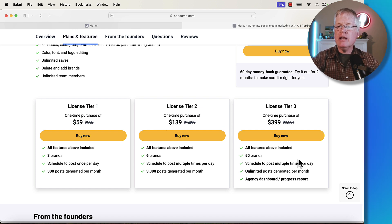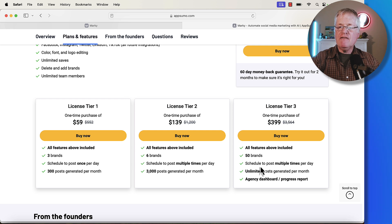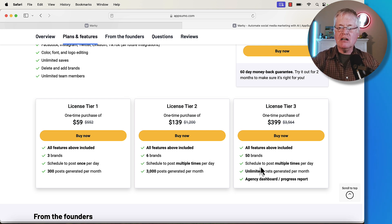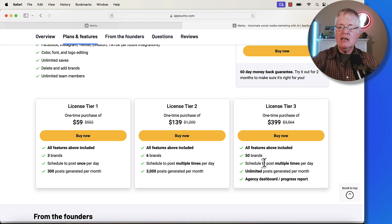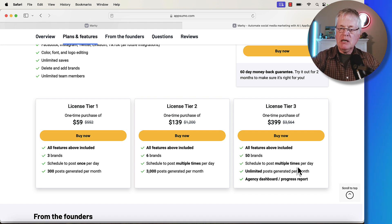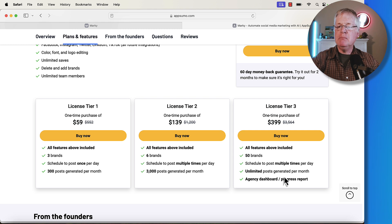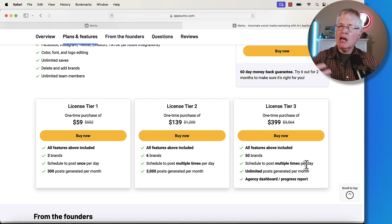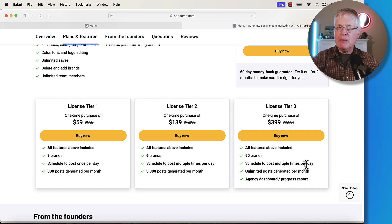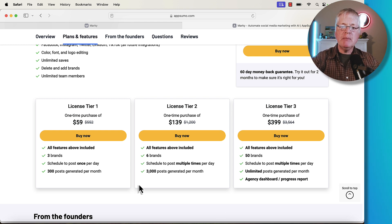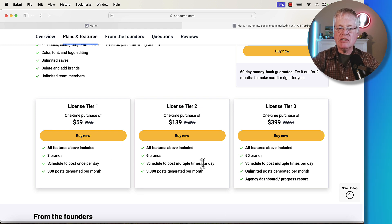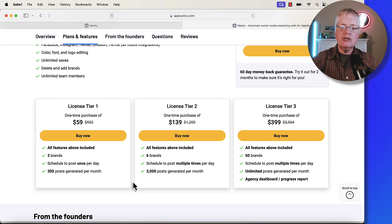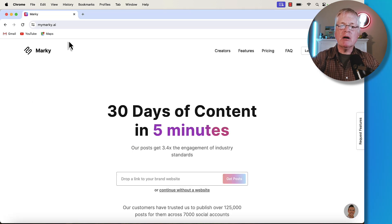Tier three would be maybe if you're managing a variety of domains for a lot of different clients. You can set up to 50 brands, posting multiple times per day and unlimited posts generated per month. This is probably for somebody that's got more of a social media agency or business. For the solopreneur, you're going to be in at licensed tier one or licensed tier two. Let's go ahead and jump right into Marquee. It's mymarquee.ai.